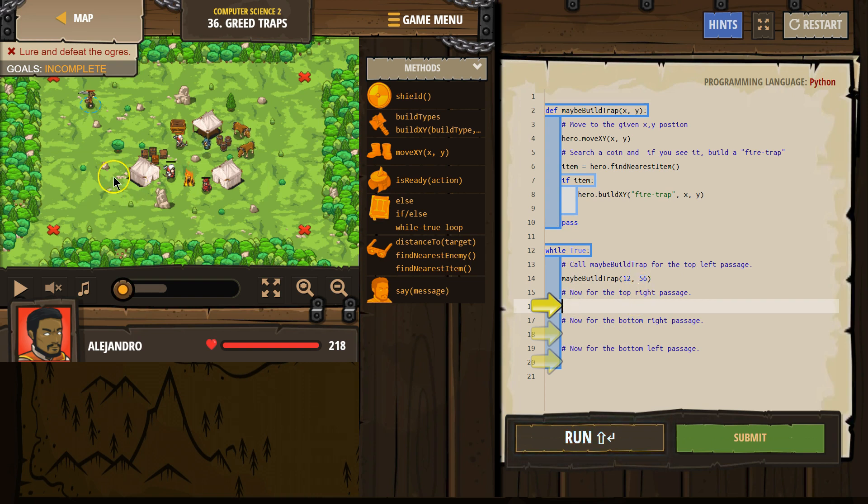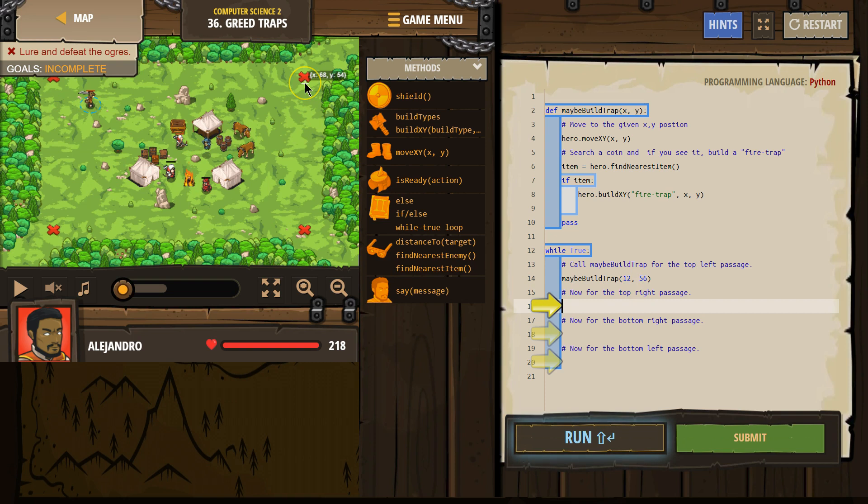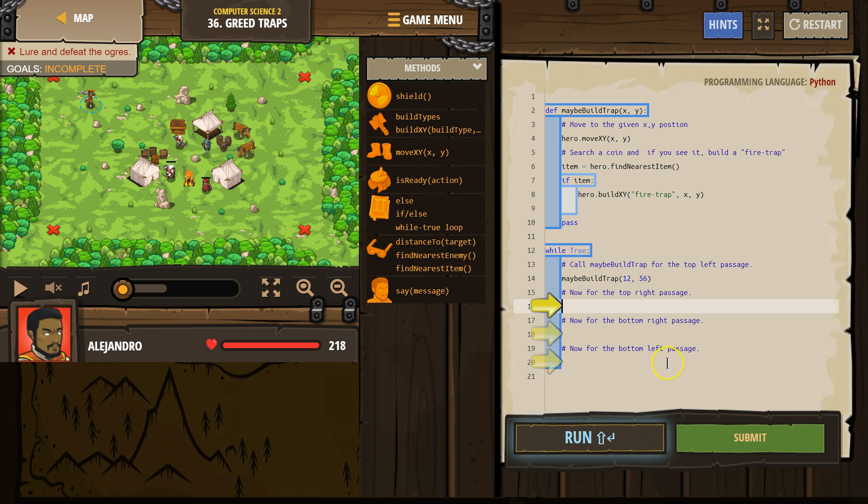Now move to the right passage. So top right. Got it. Which will be 68, 56. So we want to use our function again. This is called calling a function.